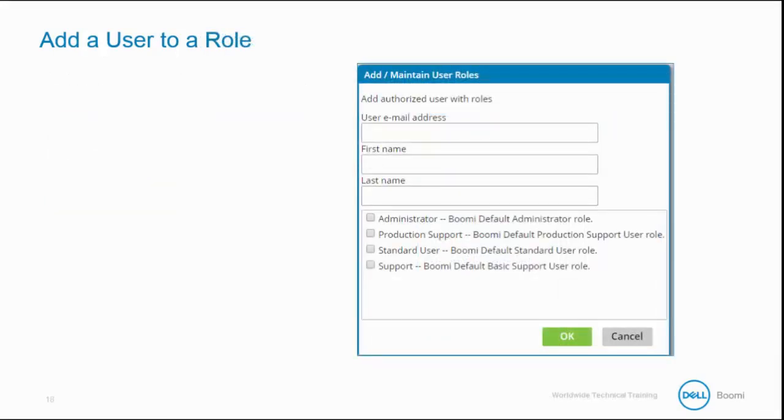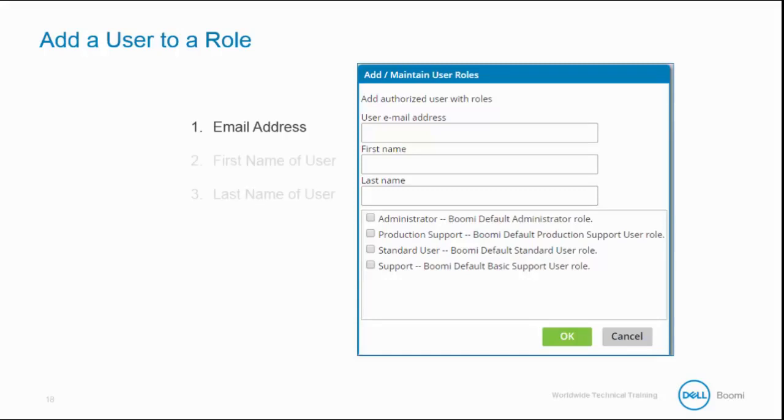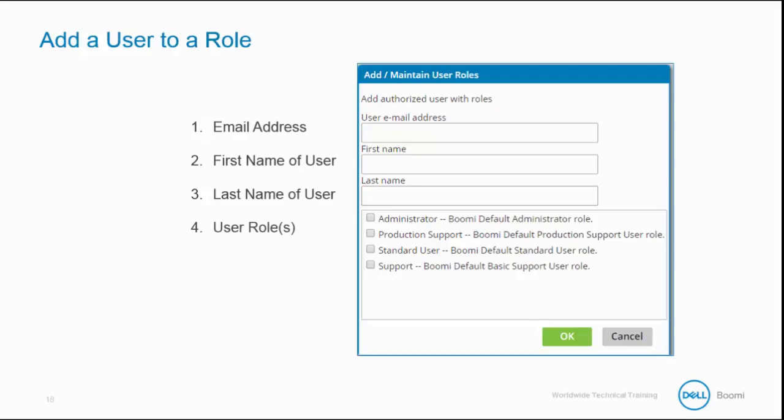To add a new user, we must provide four pieces of information. The first is the email address. Next is the first name of the user, and then the last name of the user. The final is the user role, or roles. Now, a single user can have many and different roles in many environments.